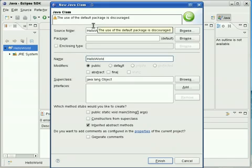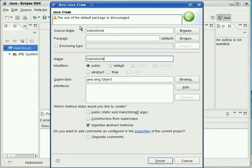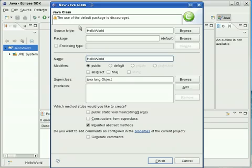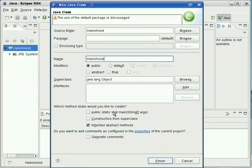It's yelling at us about using the default package. Now, usually you don't want to use the default package. If you create more advanced programs where you actually want to use the program and keep track of stuff, then you'll probably want to use some other package. I'll describe more about that later. But for right now, we're just creating Hello World. It doesn't matter. So we're going to use the default package.